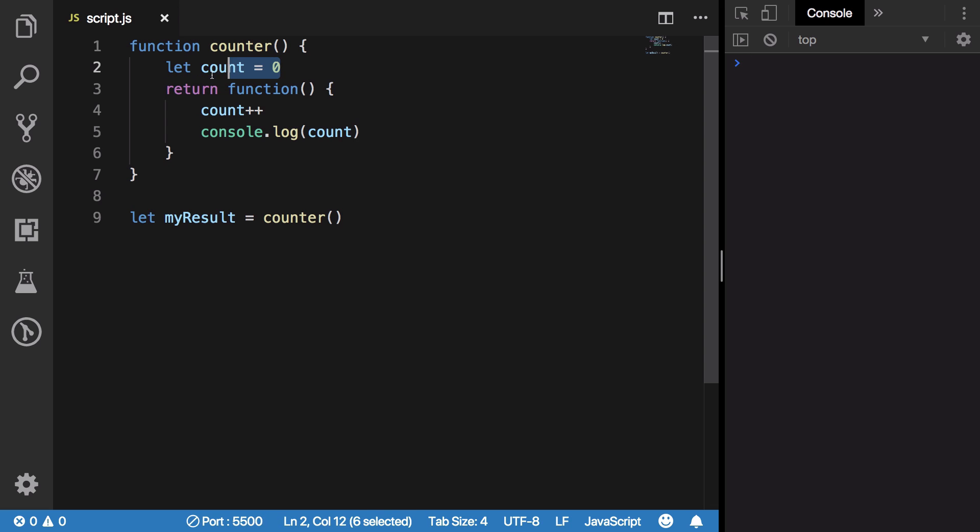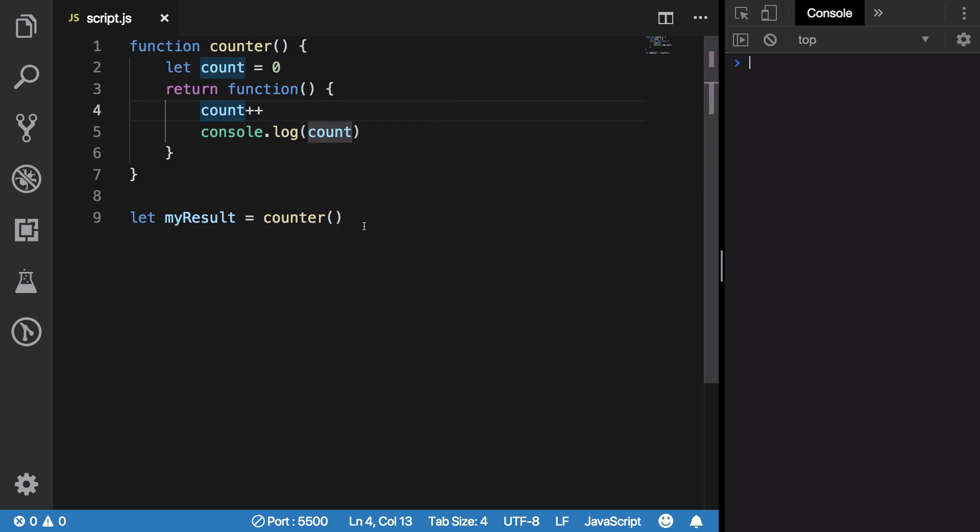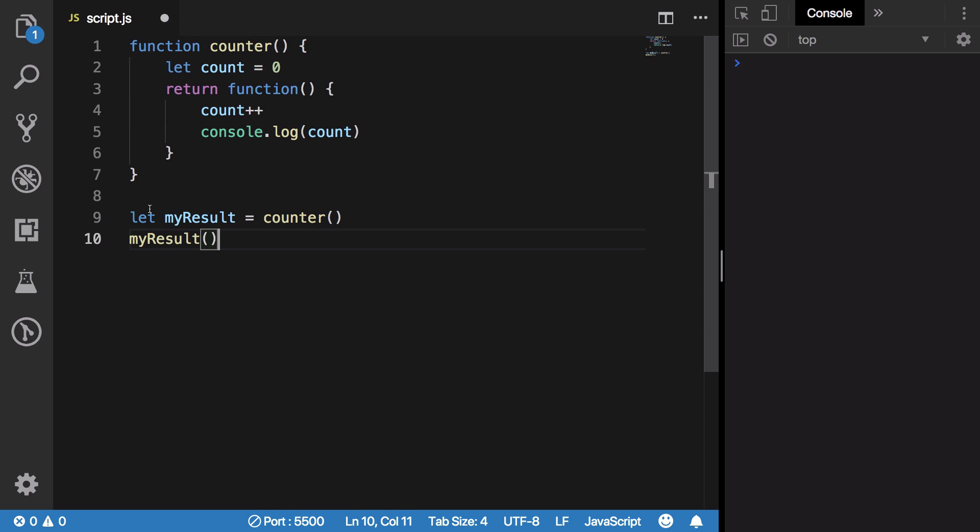That means the reference to this local variable should be deleted. It's not a global variable, it's a local variable. So this should be deleted and hence if you try to call myResult, this code should return an error or something like count is not defined. We do not know what count is, right?